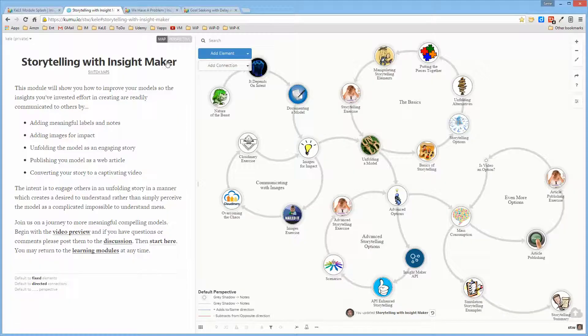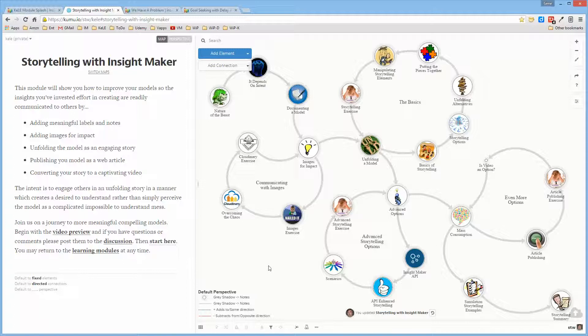The intent of this module is to present the ins and outs of the storytelling capabilities in InsightMaker, which are rather extensive in a variety of different ways.